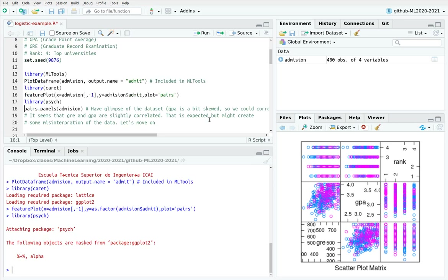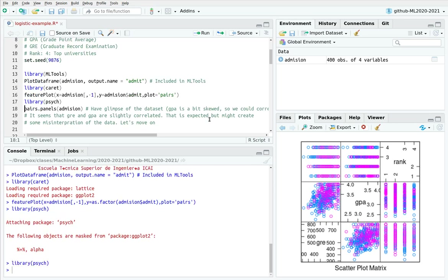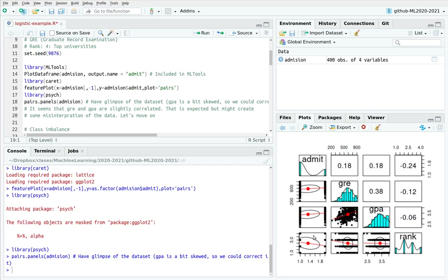My favorite visualization is the pairs.panels function from the psych library. It gives you histograms, scatter plots showing what happens between variables, and automatic regressions between variables two by two. This is a traditional regression between GRE and GPA, but this one is actually a logistic regression between admit and GRE — so that logistic regression is for free.